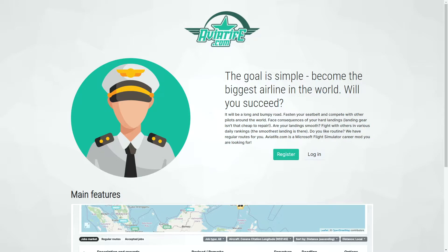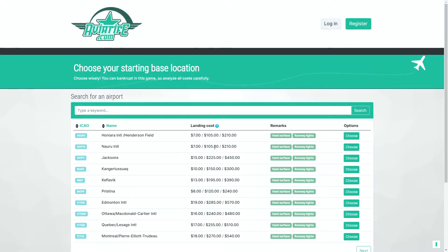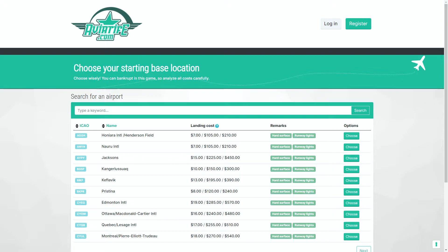So, let's get started with registering a new account. Choosing your starting base location. It says to choose wisely, you can bankrupt in this game, so analyze all costs carefully. Each airport has different fees for landing and parking of aircraft. While you do pick a starting airport, you do not have to remain in that airport or area. You will always have the opportunity to move, rent buildings, and build your airline from anywhere, even after you start.